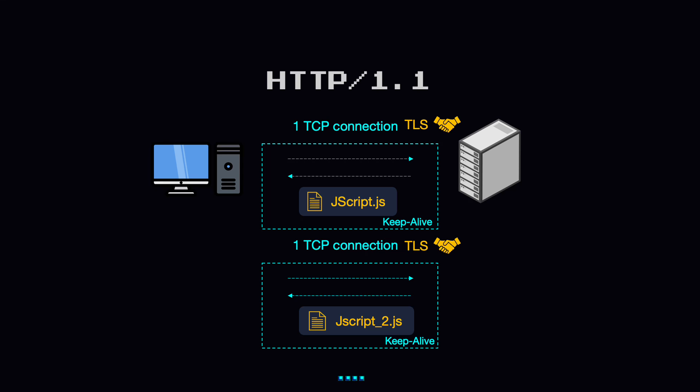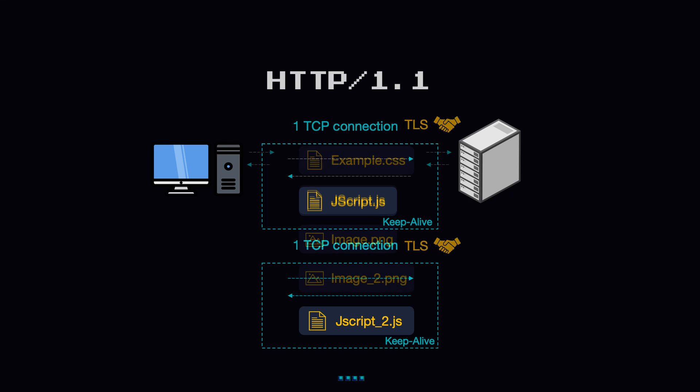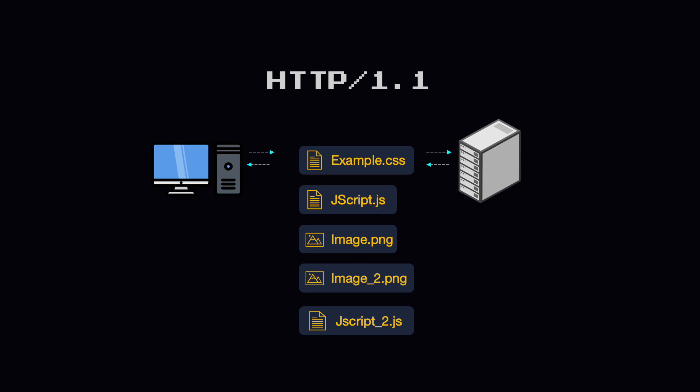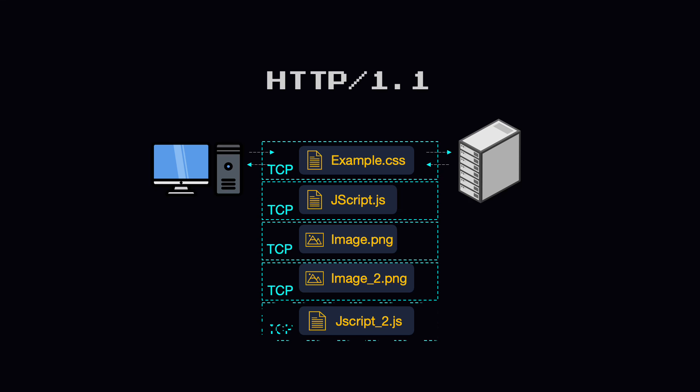So the client and server could only execute a single request-response exchange at any given moment. As the number of resources required by each website increased over the years, browsers found themselves needing more and more concurrency when fetching and rendering web pages. But since HTTP/1.1 only allowed clients to do one HTTP request-response exchange at a time, the only way to gain concurrency at the network level was to use multiple TCP connections. Thus, the benefits of Keep-Alive connections were basically lost. While connections would still be reused to a certain extent, we were still back at square one.